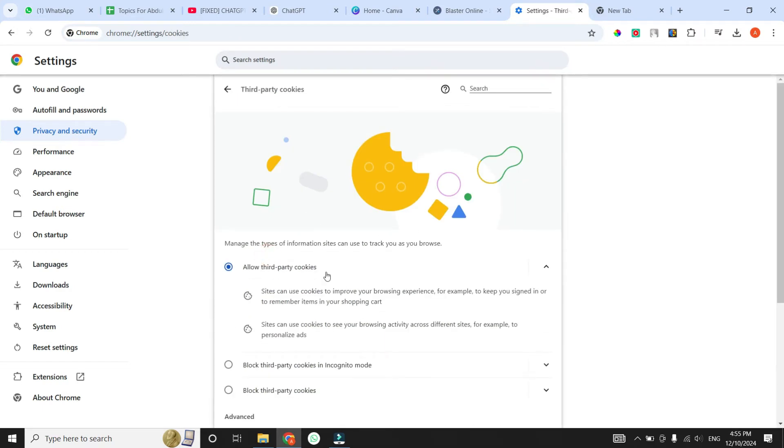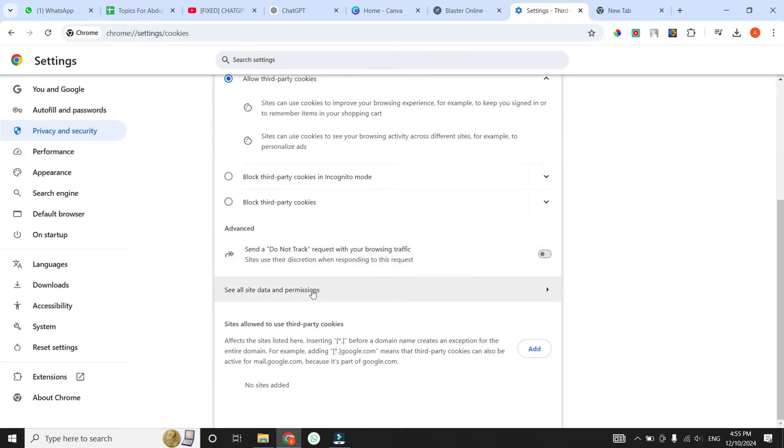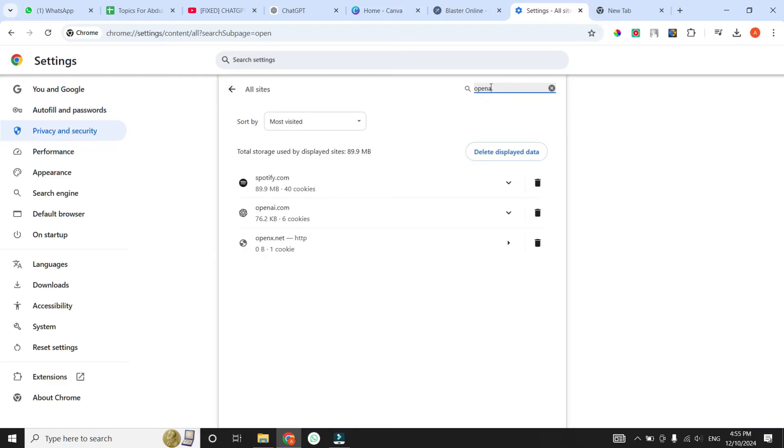After clicking on it, scroll down until you see the option that says See All Site Data and Permissions. Simply click on it, and then you will see a search bar at the top right. Click on the search bar and type OpenAI. Once you type OpenAI in the search bar, you will see OpenAI in the results.